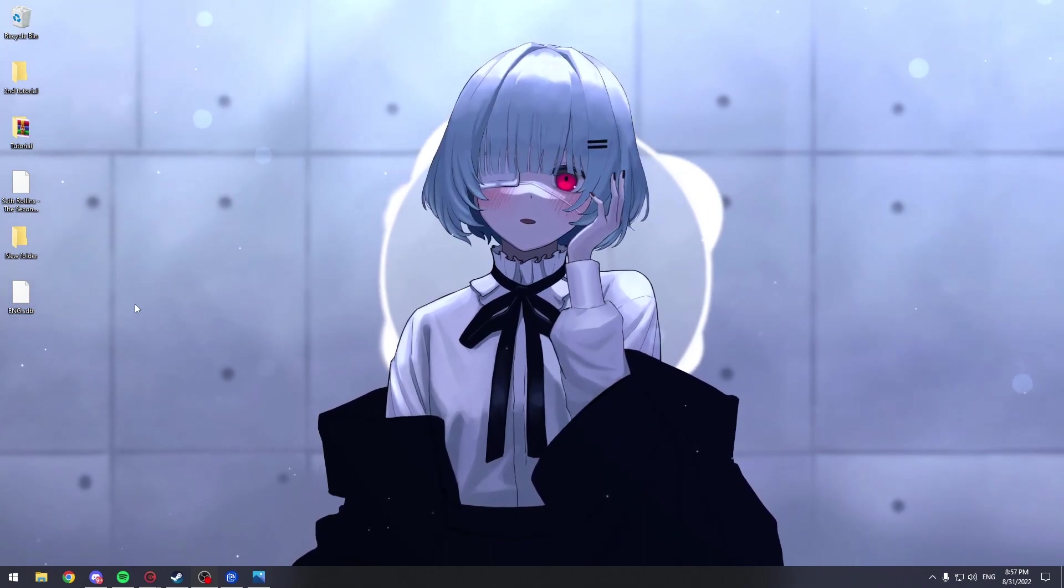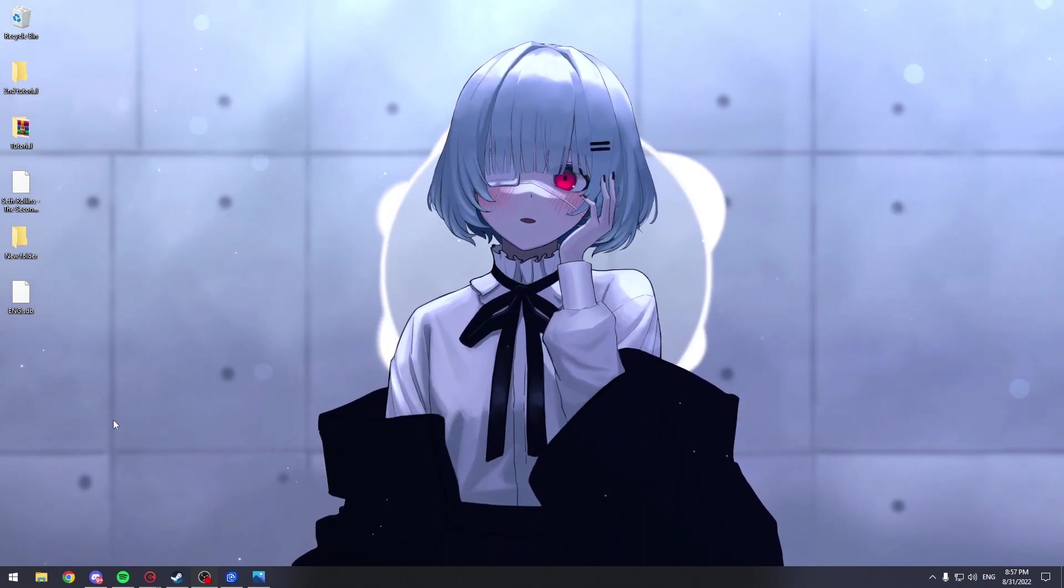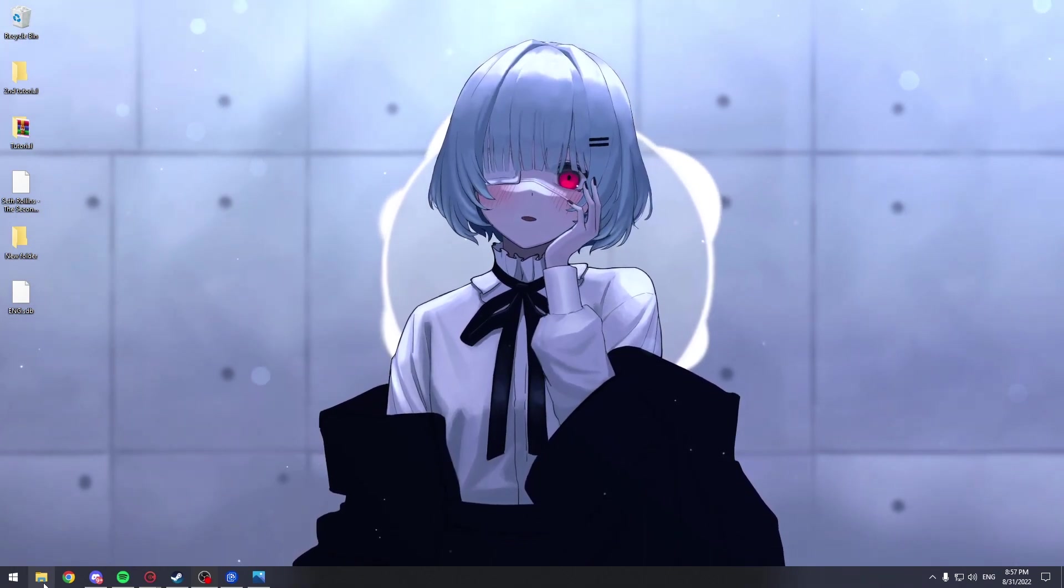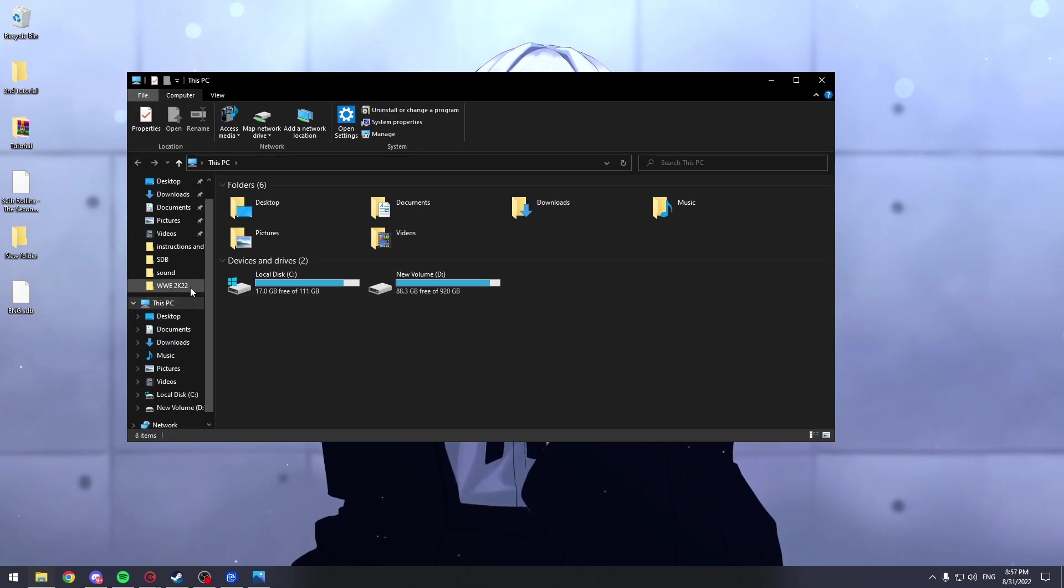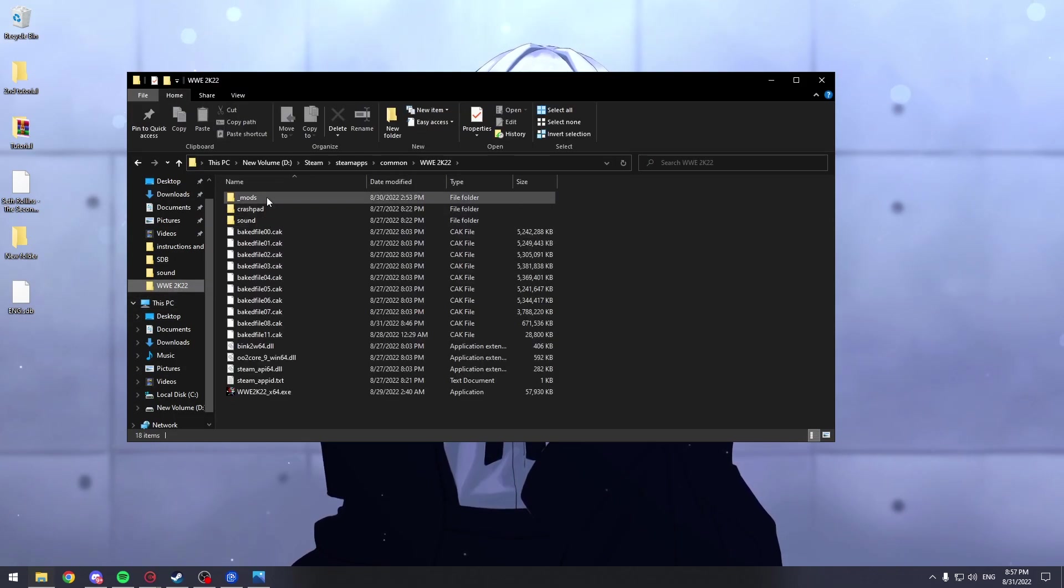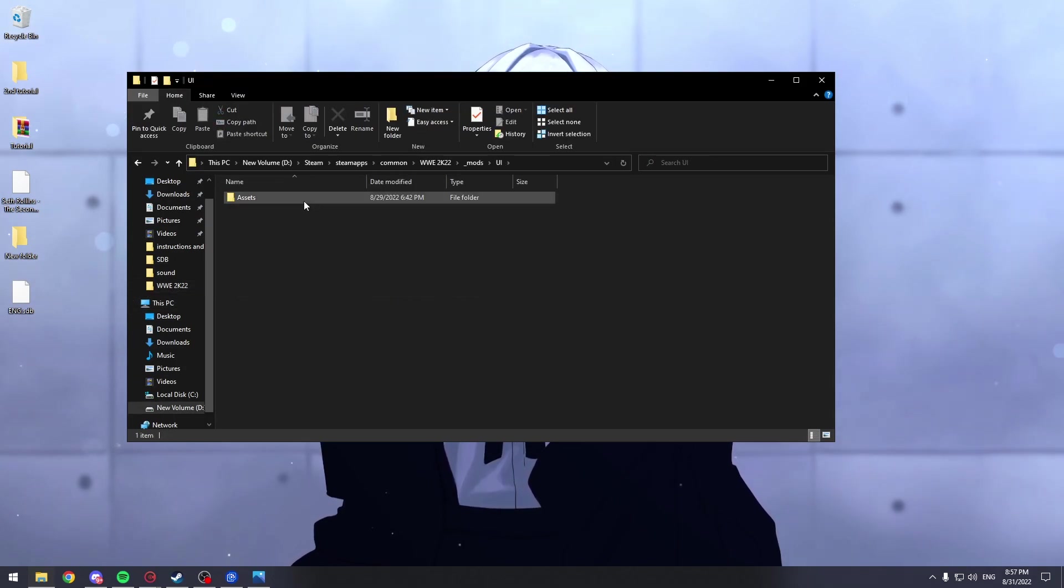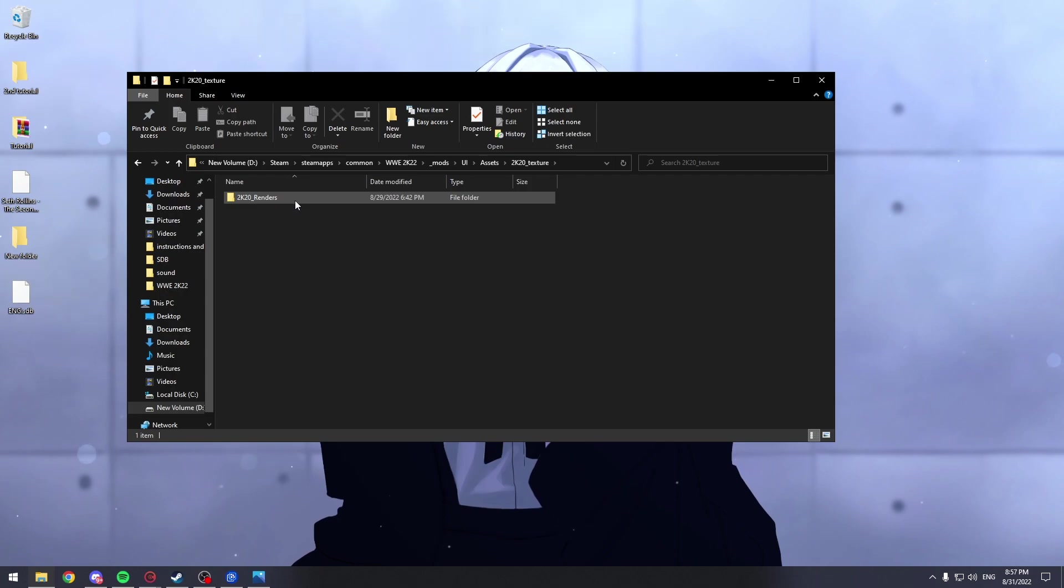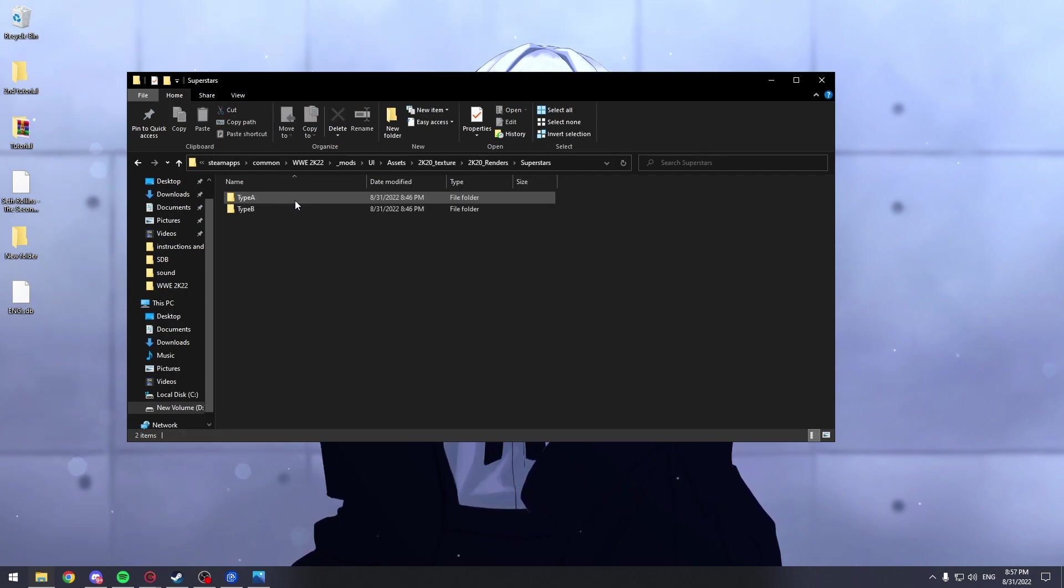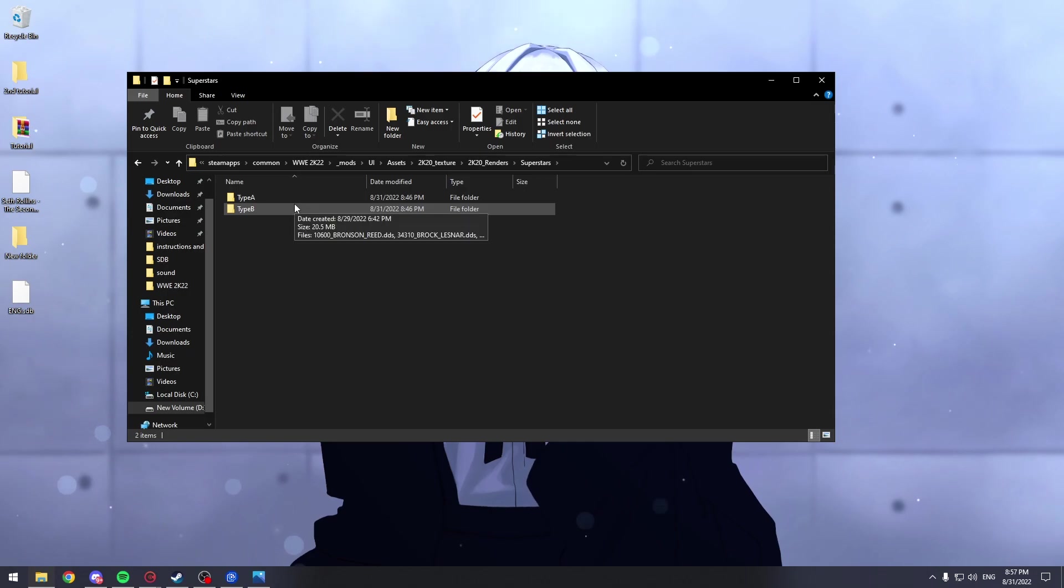Now in order for you to change the render, you're going to go into your WW2K22 folder, Mods, UI, assets, 2K textures, renders, superstars, and here you have type A and type B.